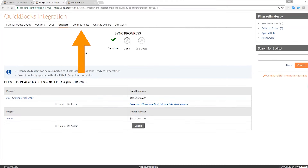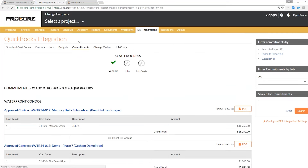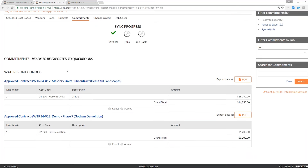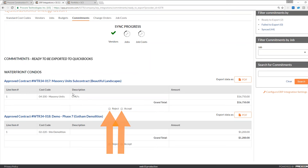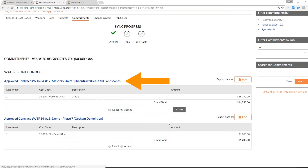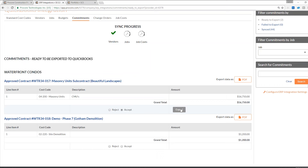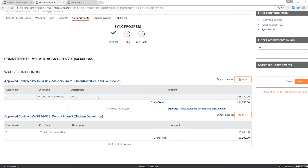While I'm waiting for this budget to import into QuickBooks, there's one other piece I'd like to go through. The commitment side is really the workhorse of the integration — it's where you're able to create your subcontracts and purchase orders in Procore and then sync those over to QuickBooks. I'm only able to select approved subcontracts and POs and send those over to my accounting system. The workflow is the same in terms of clicking reject or accept from your accounting admin. I can see this is a subcontract for masonry units for Beautiful Landscapes, and when I click export, we'll send this over to QuickBooks and it will land in my vendor list under their PO.